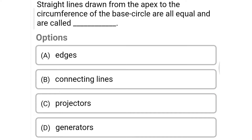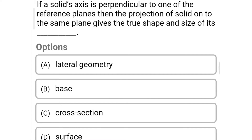Next question: straight lines drawn from the apex to the circumference of the base circle are all equal and are called — option A: edges, option B: connecting lines, option C: projectors, option D: generators. The correct answer is option D: generators.